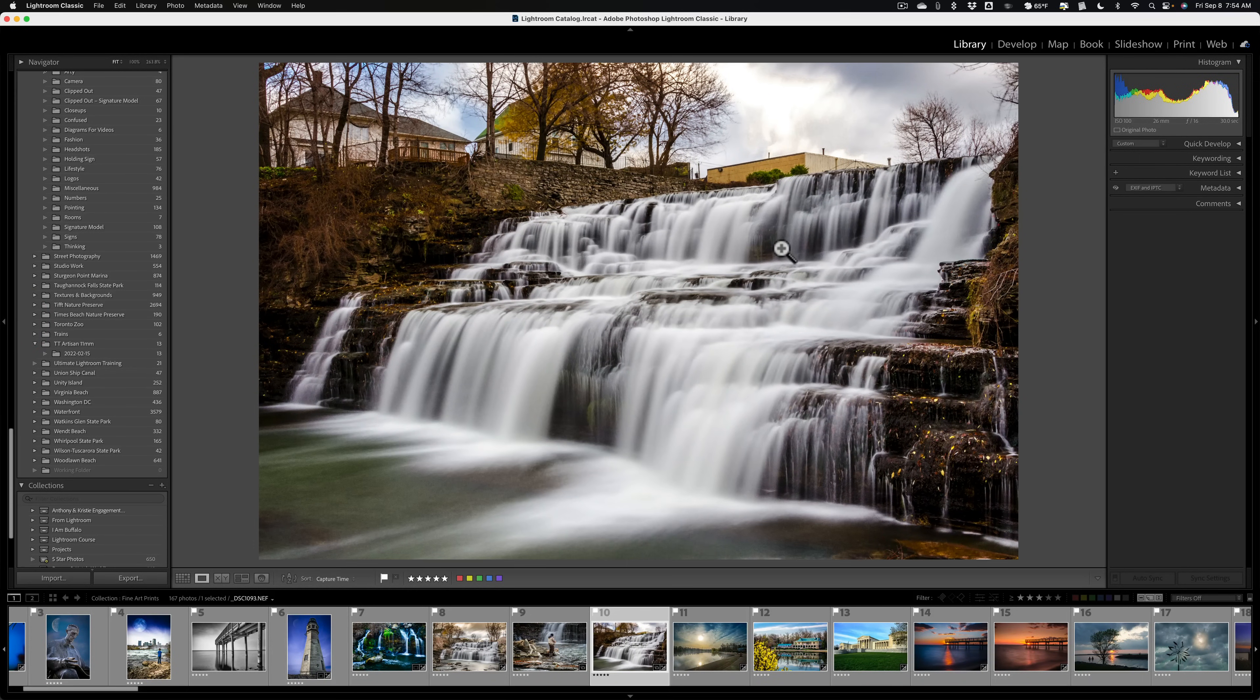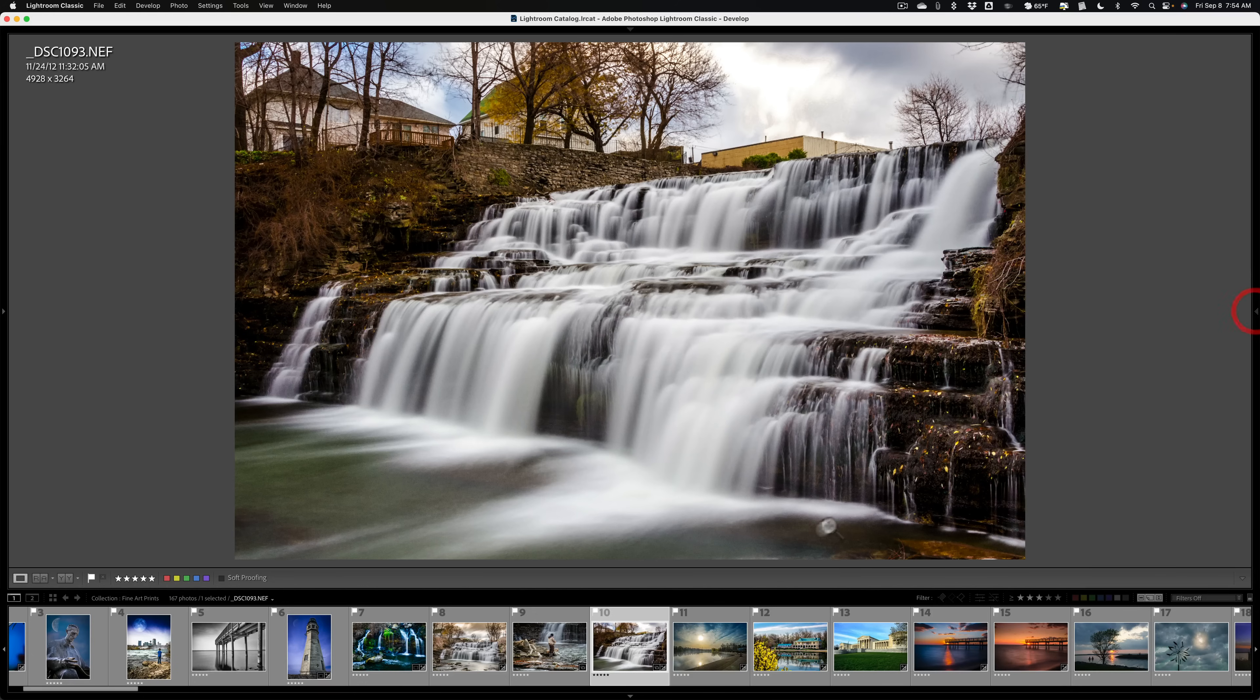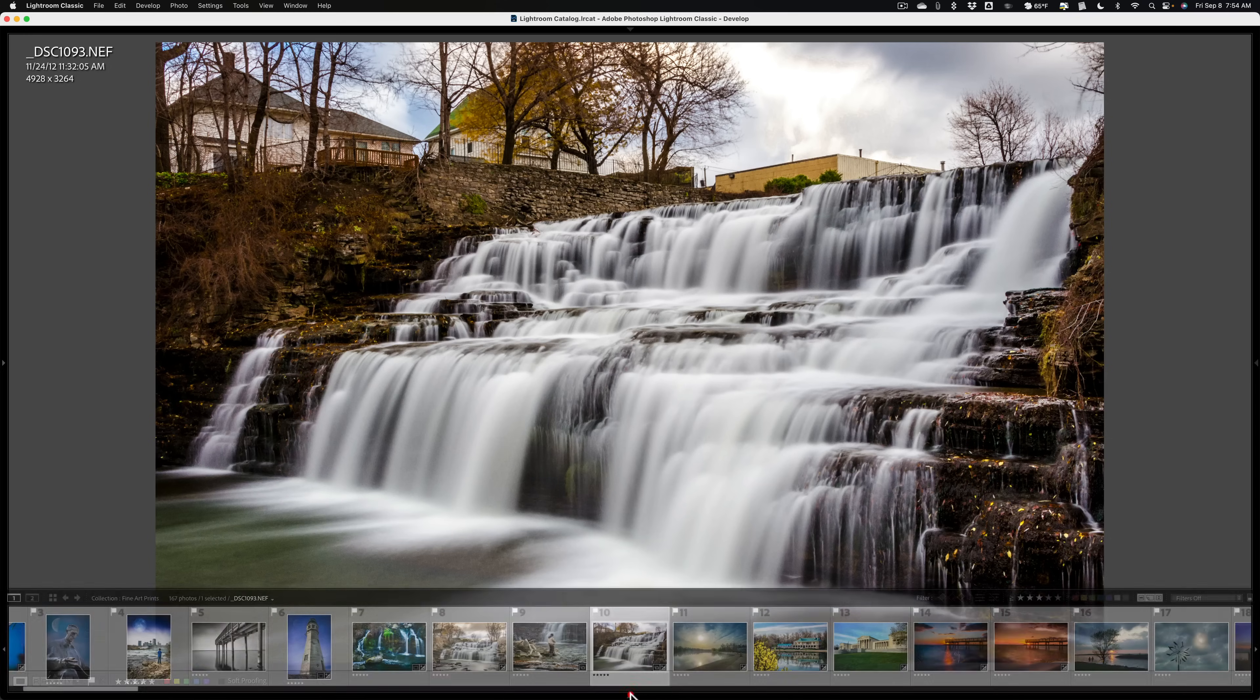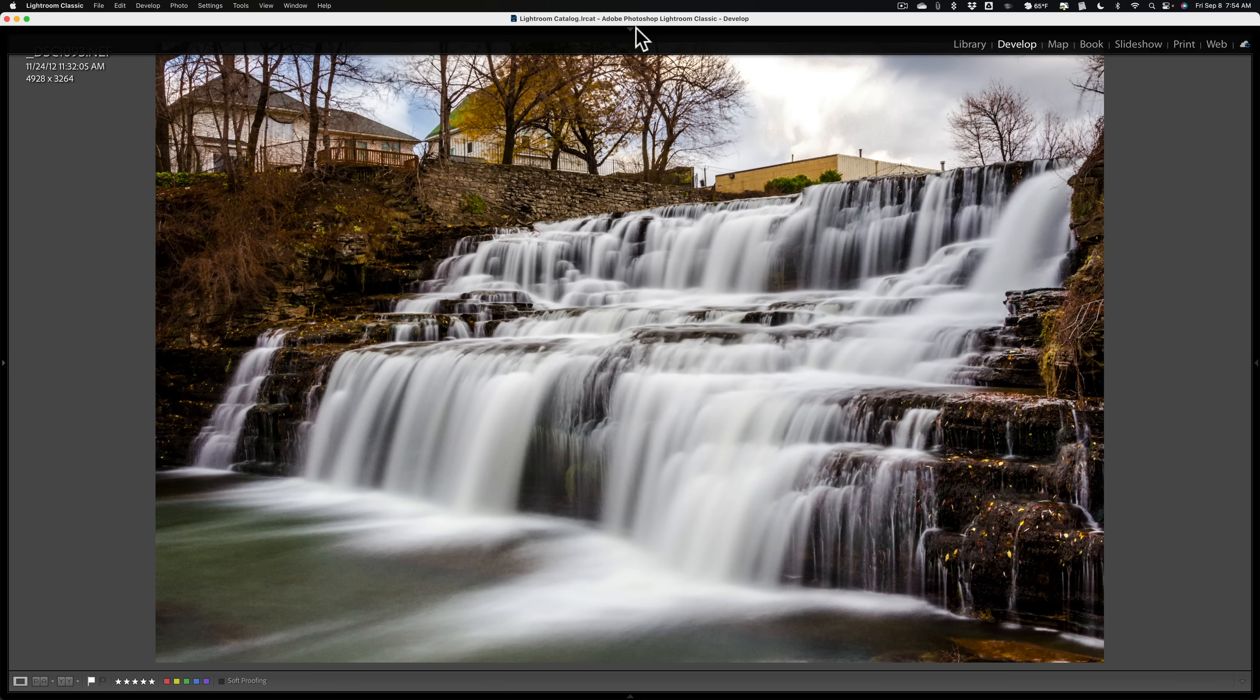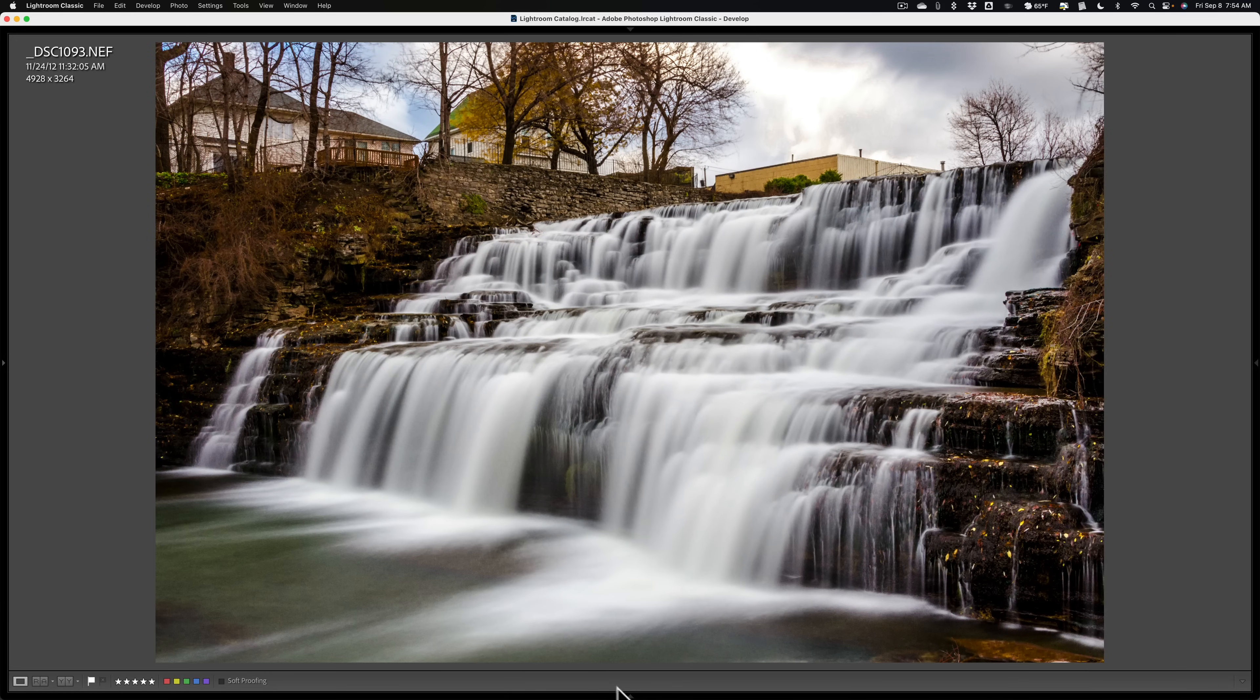If I go over to the develop module and I close down all the panels, you'll notice that that behavior will work similarly here, except on the left panel. When I go over to left panel and hover, the left panel isn't opening, but it does on the top panel, the right panel and the film strip.